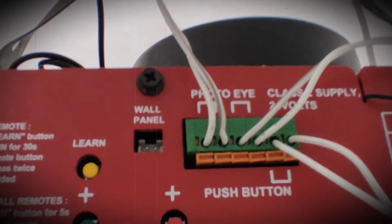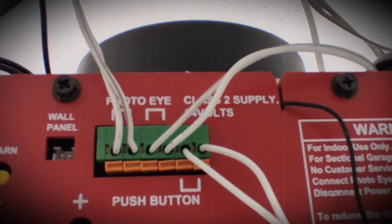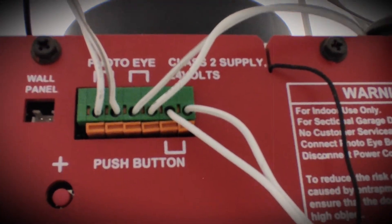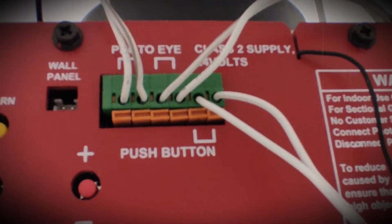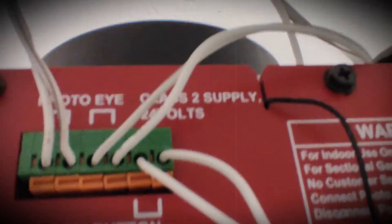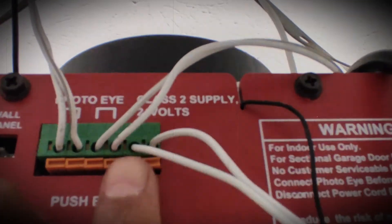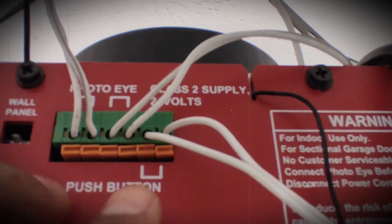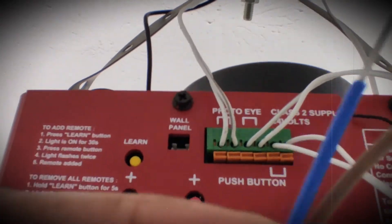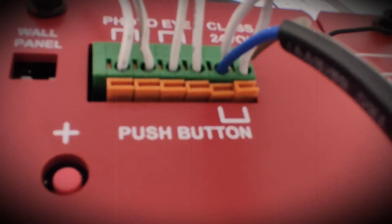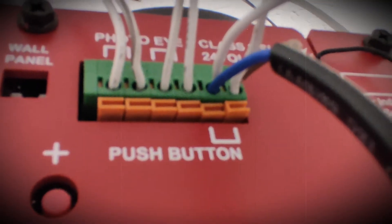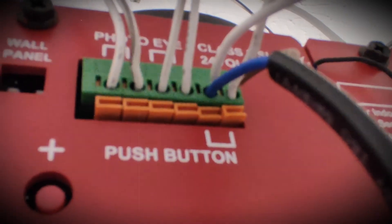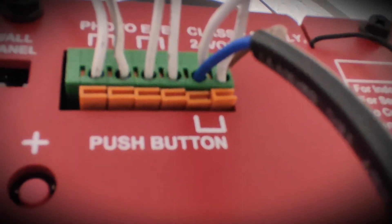So here in the back, if you see a couple of different options: photo eye and where you see the push button. The two wires that go in here, that should be where these two wires from the other end should go in. So I went ahead and connected the blue and brown wire to the push buttons.